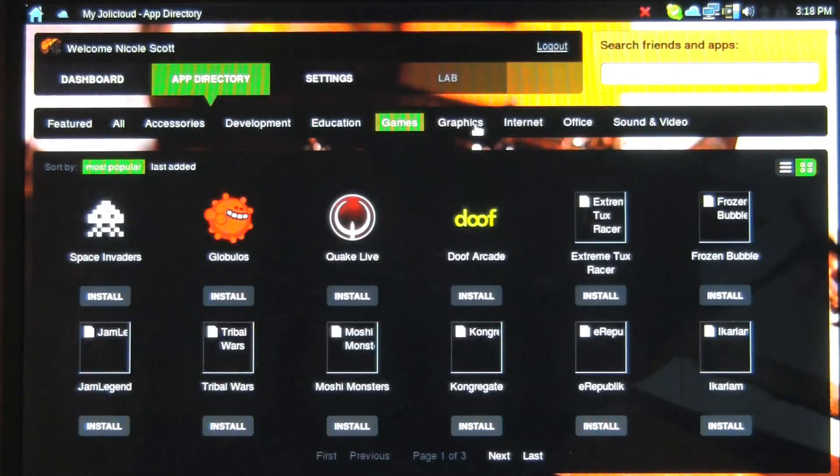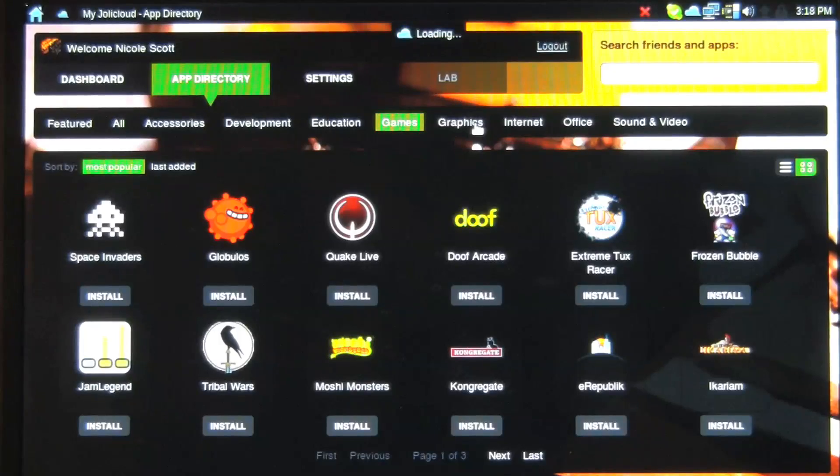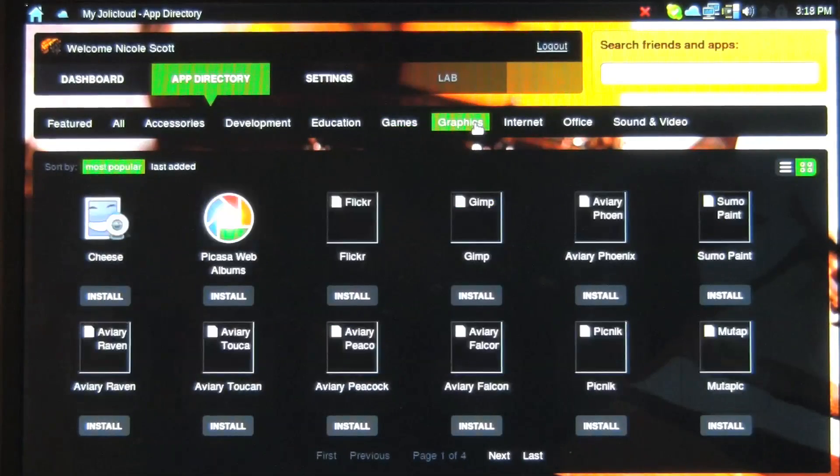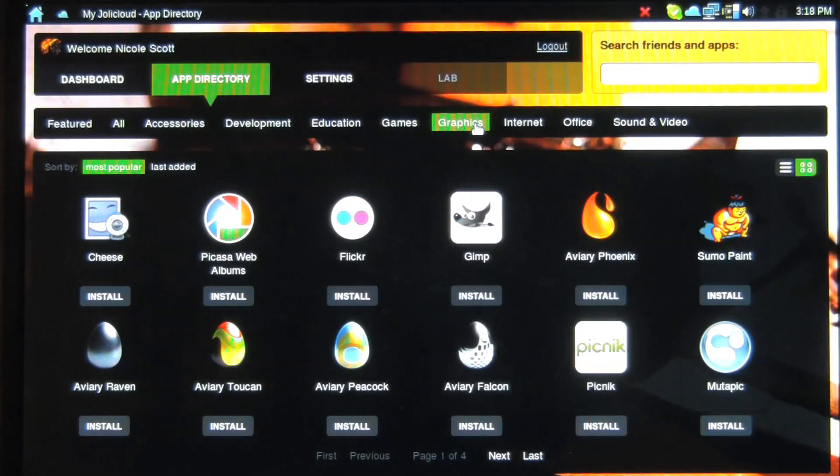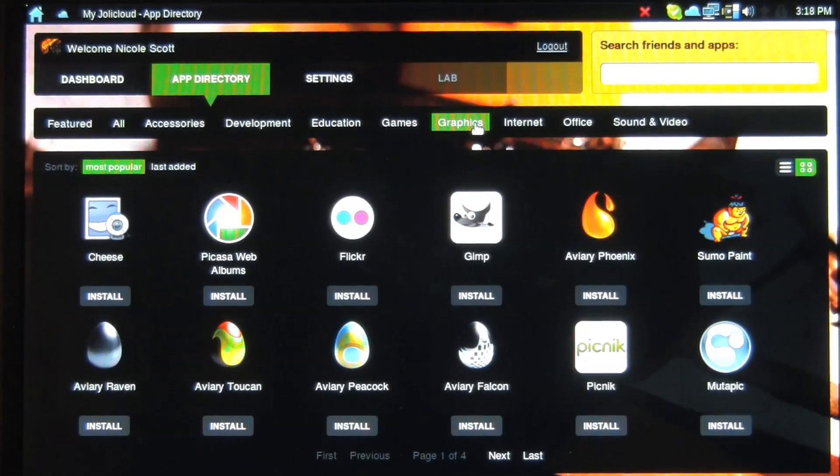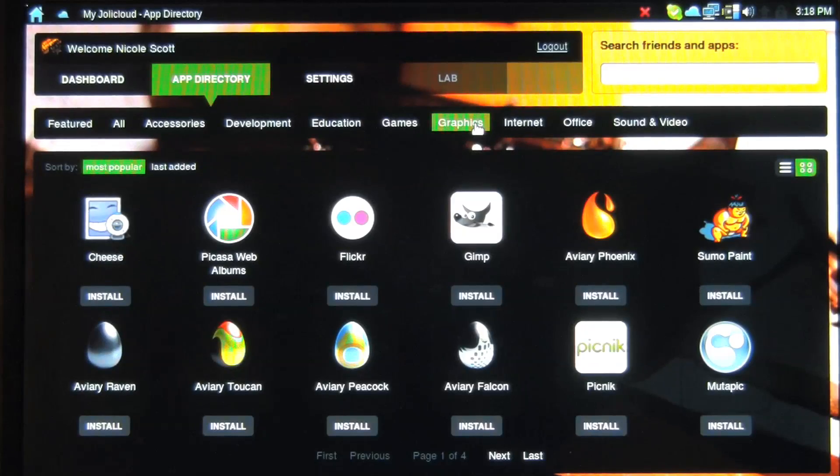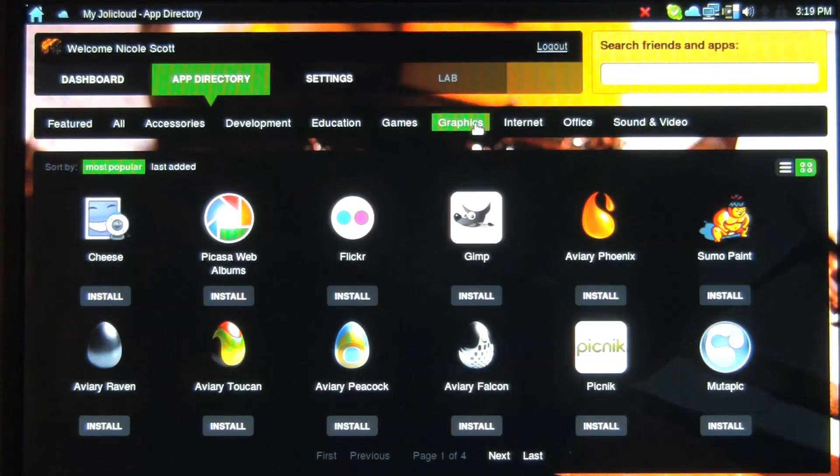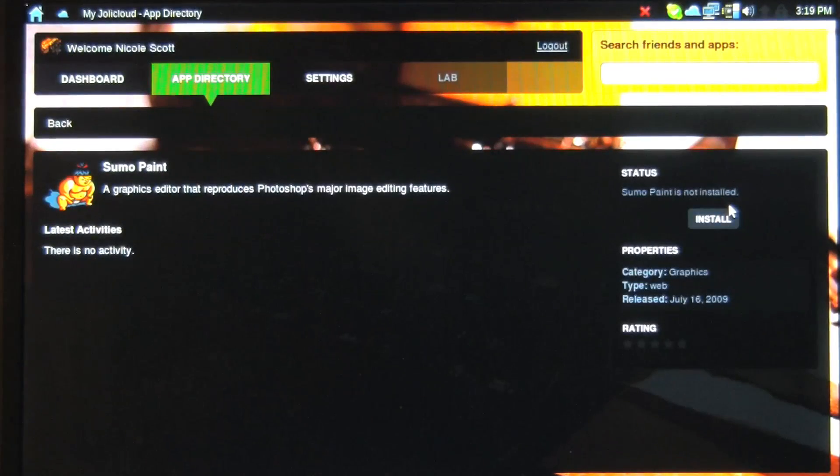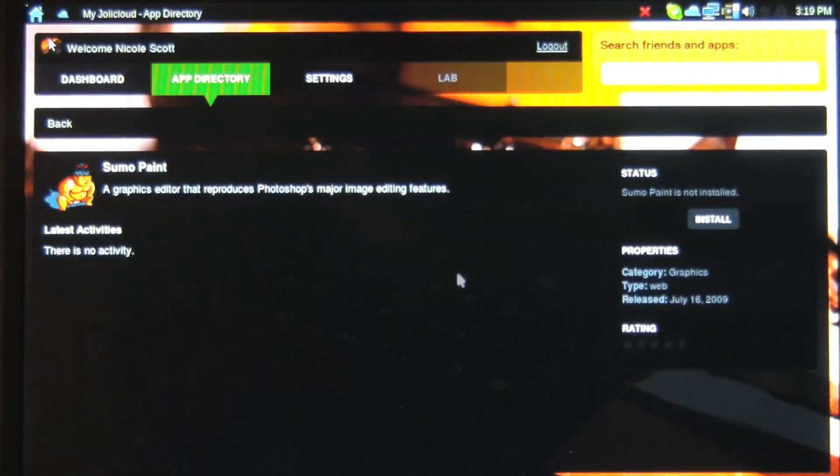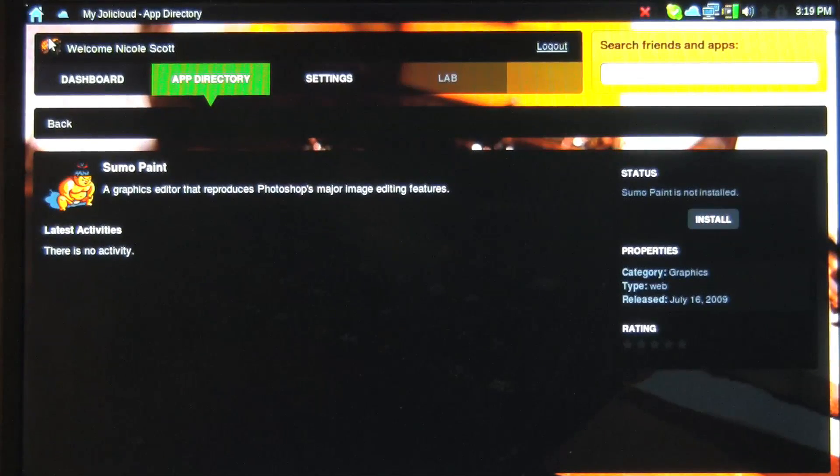Different virtual graphics programs you can use like Flickr and Picasa. These will all help you upload your photos easily to the web. Sumo Paint. Also very fun.